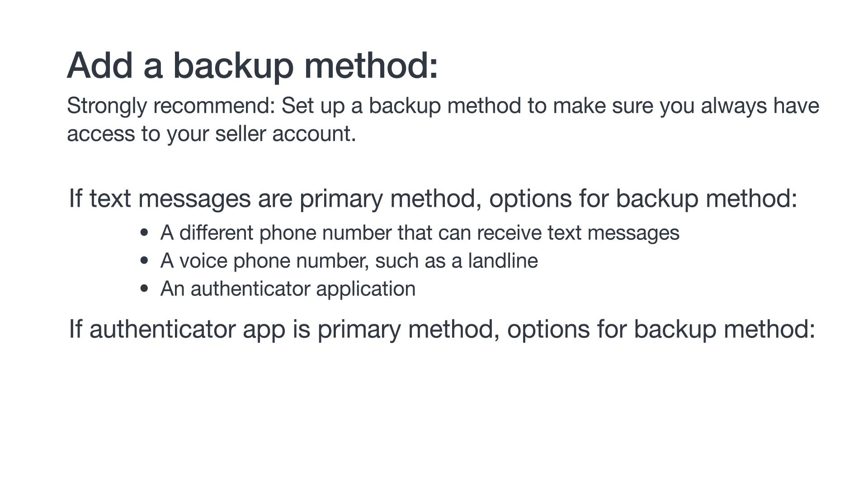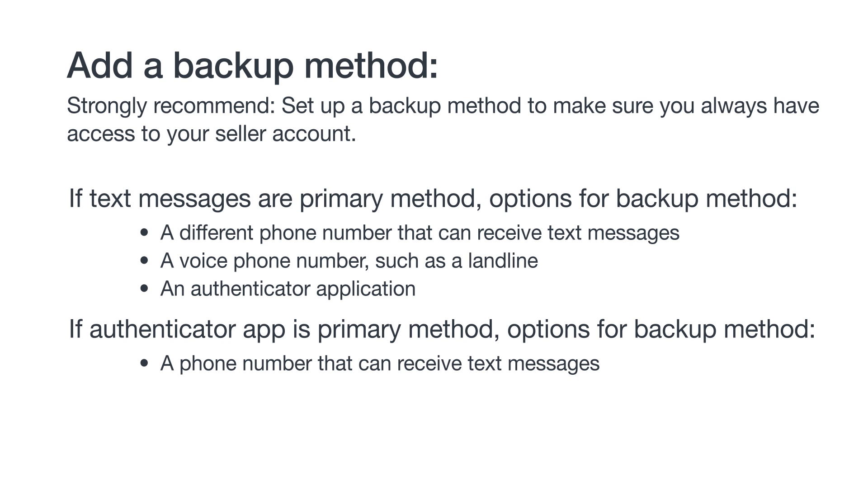If you used an authenticator app as your primary method, your options for a backup method are a phone number that can receive text messages, or a voice phone number such as a landline.